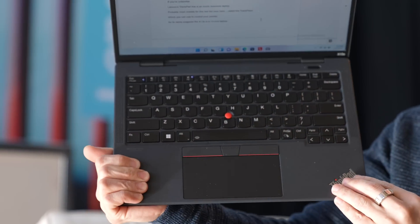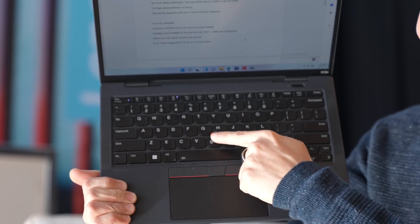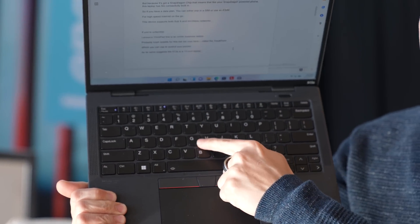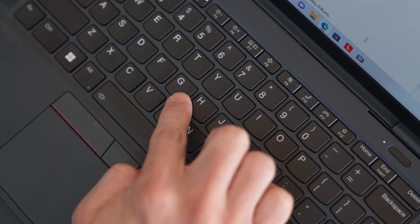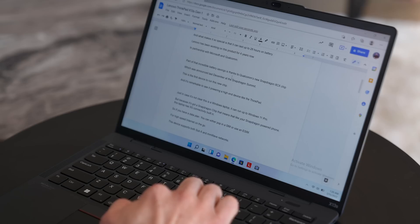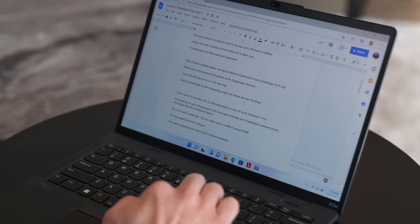If you're unfamiliar, Lenovo's ThinkPad is their iconic business laptop. Probably most notable for this iconic red dot over here, called the TrackPoint, which you can use to control your pointer.